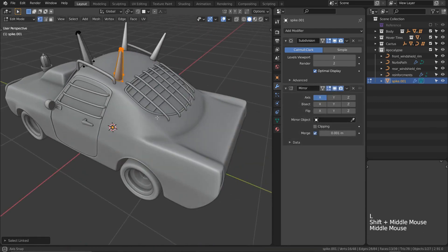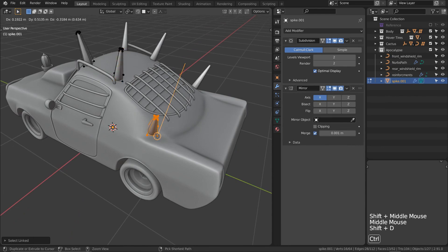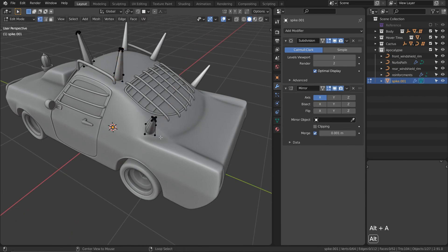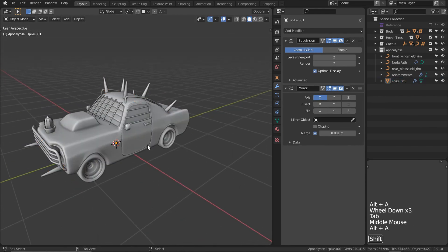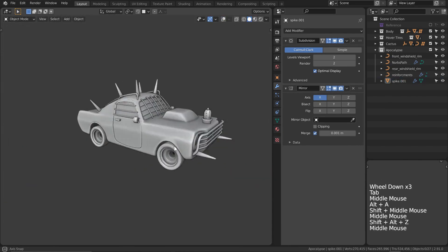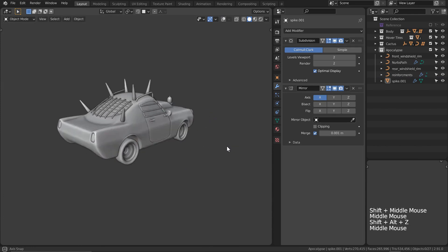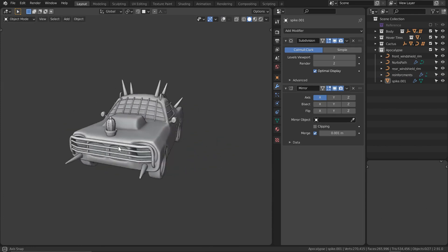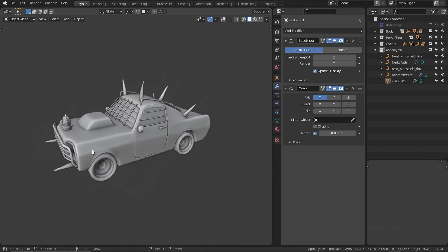Add a mirror modifier, duplicate the spike a couple times, and you've got yourself some Mad Max looking accessories, or Madonna if you're not the road warrior type.